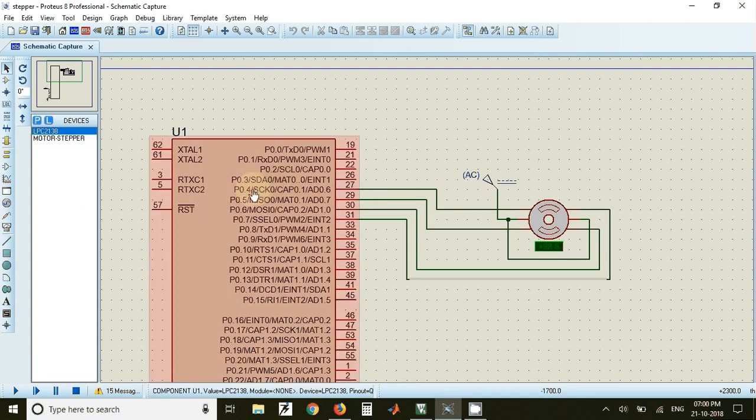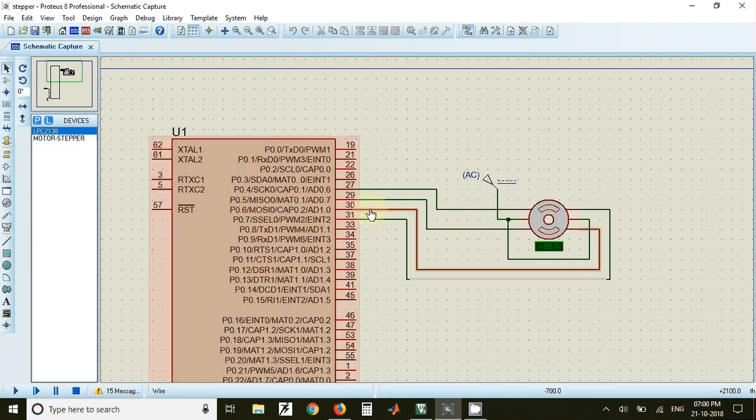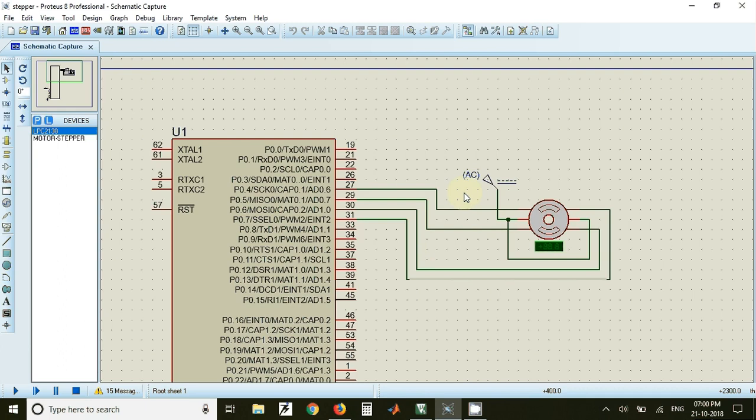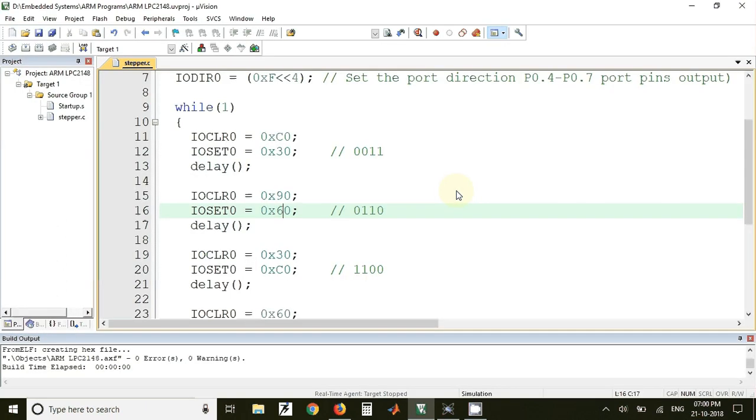Here we have used four port pins that is P0.4, 0.5, 0.6 and 0.7 to interface to the windings of the stepper motor. So now we will see how to write the code for this circuit.